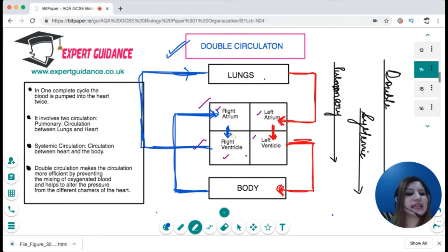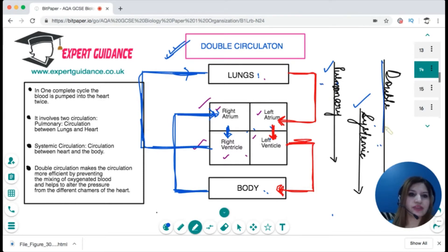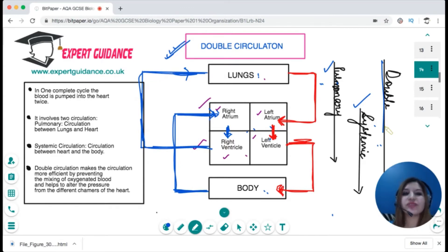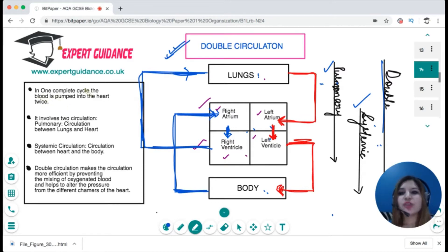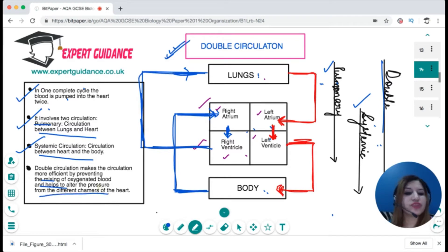This circulation consists of two circuits. Lung to heart and heart to lung is known as pulmonary circulation. Heart to body and body to heart is known as systemic circulation. Together they make double circulation. A second way to describe double circulation: blood is pumped through the heart twice in one complete cycle. Double circulation makes circulation more efficient by preventing the mixing of oxygenated and deoxygenated blood and allows the heart to alter pressure between circuits.